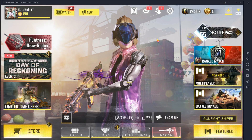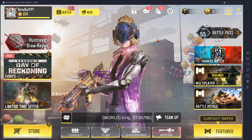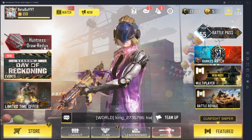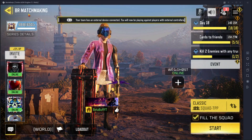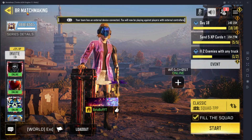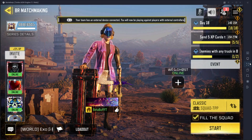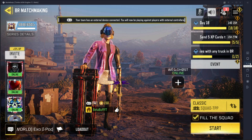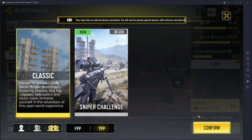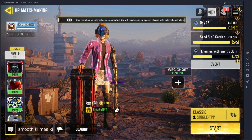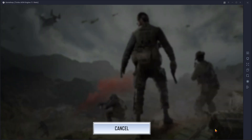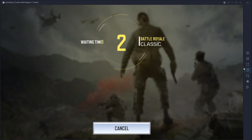So it's a very simple, easy way to login to your Call of Duty Mobile with your Call of Duty account. That's all for today. If you like this video and it helped you, then do subscribe to my channel and stay with me.